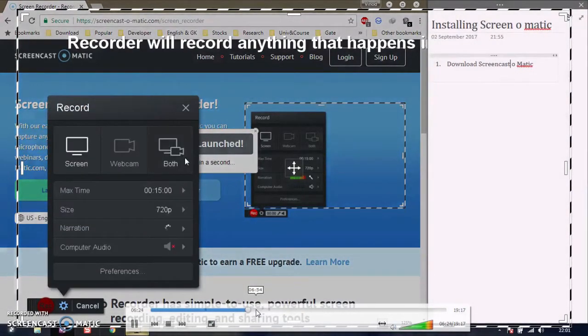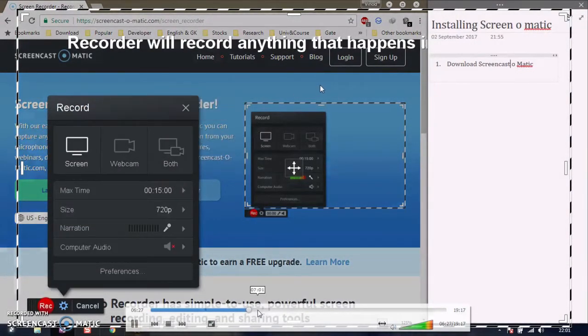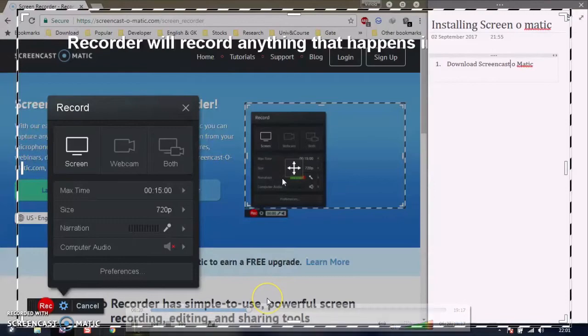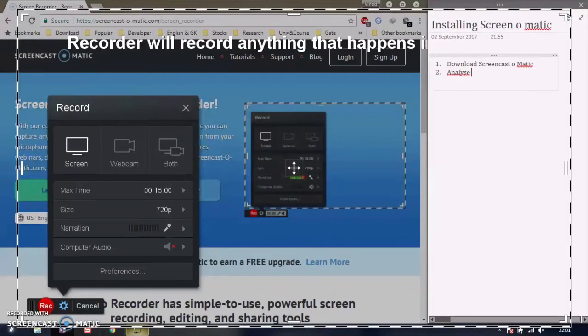A window appears with various functionalities and regions. Now we'll analyze the functionality of Screencast-O-Matic software.